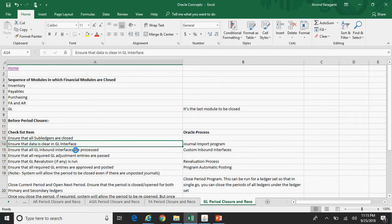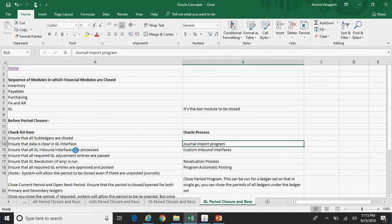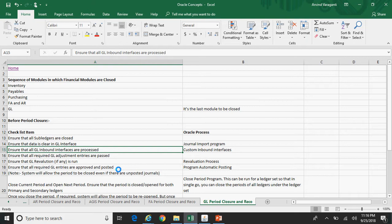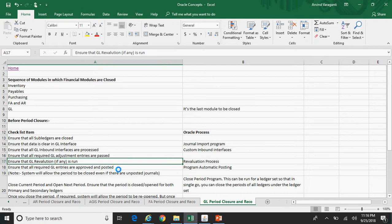You should ensure that the data is clear in the GL interface. If there are any records in the GL interface, run the journal import program to import those journals into Oracle GL. Ensure that all GL inbound interfaces are processed. If you have any custom inbound interface to pull data into Oracle GL from any legacy system, ensure those programs are processed and the data is clear in the GL interface.